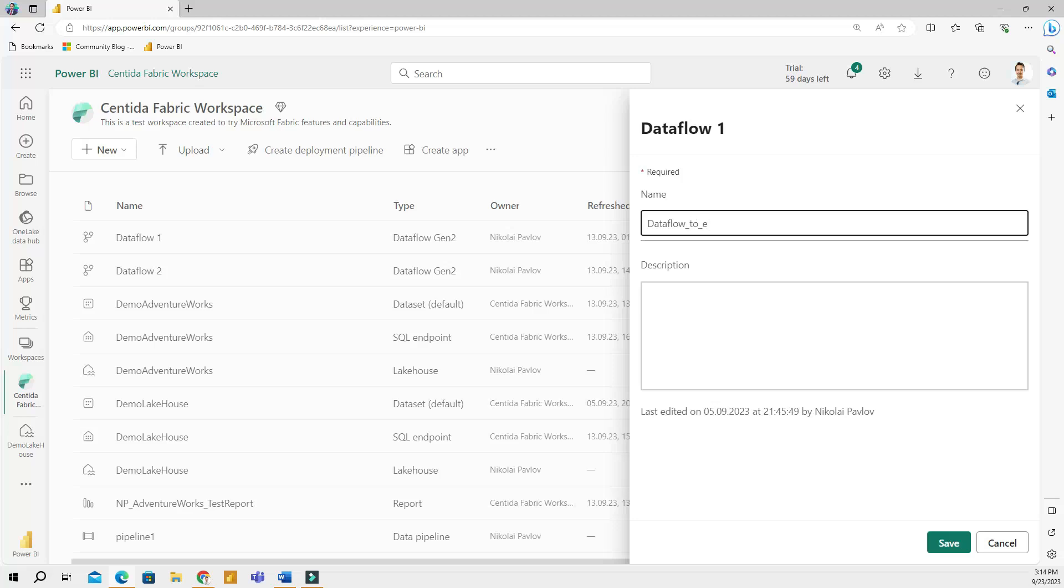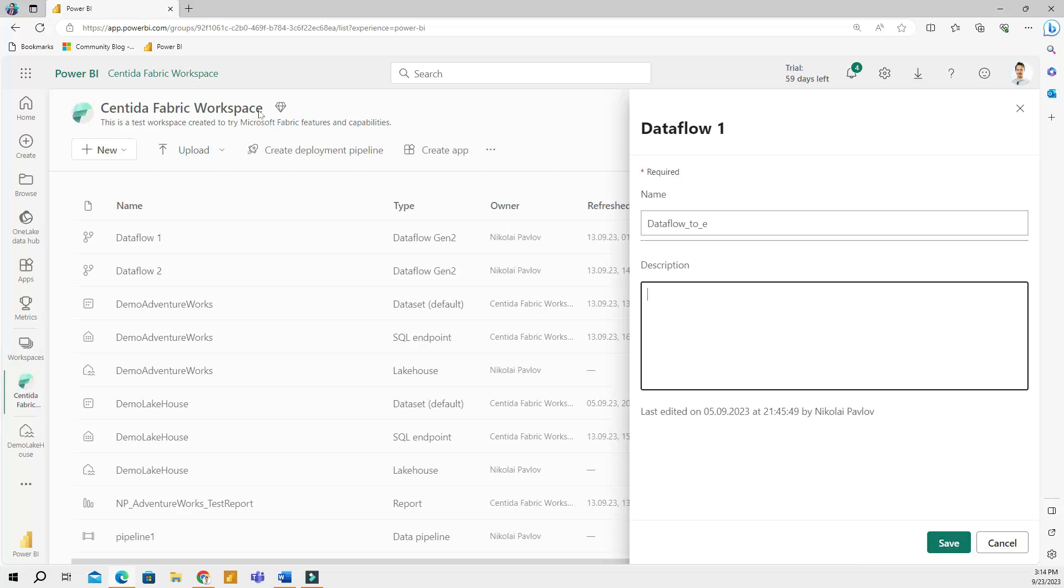I forgot what this was exactly. I'm not going to rename this for now, but you can also add description and then save that. And then this will be saved and you will have the right naming for your data flow.